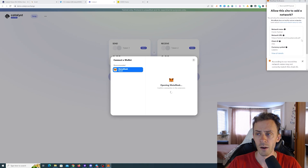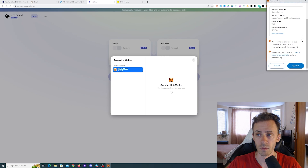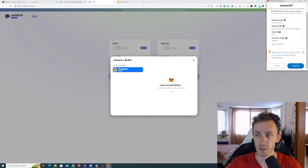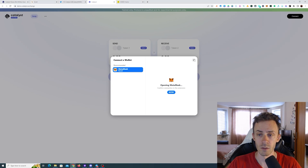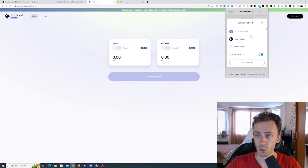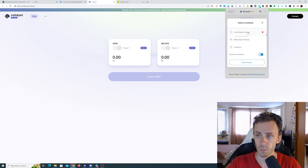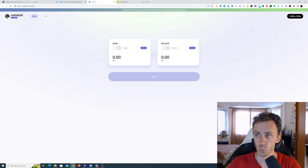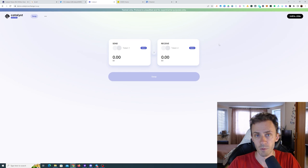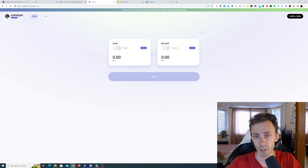We're just gonna do a couple of swaps. First, we need to connect the wallet. One important thing: when you connect, it wants you to add the Canton testnet to MetaMask, and even when you approve, it says error connecting to the custom network. However, if you manually connect this to the Scroll Alpha testnet and click connect, the wallet will be connected without any problems.